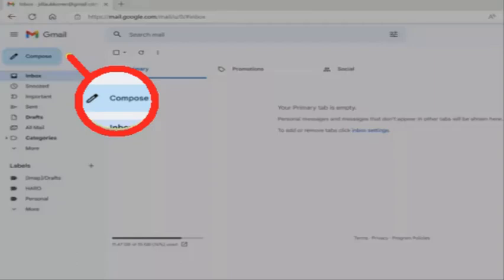First of all, I'm going to tell you how to use Google Bard in Gmail. For this, the first step is to open Gmail and click Compose to start a new email.